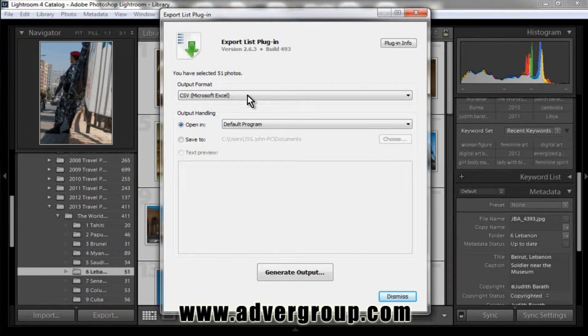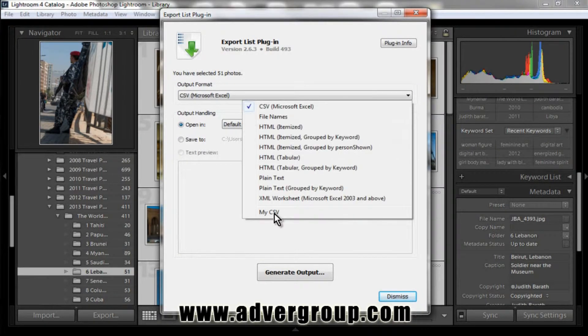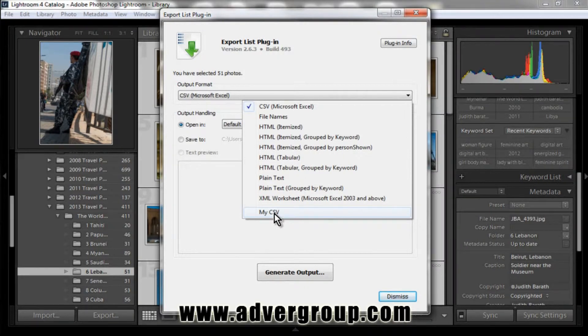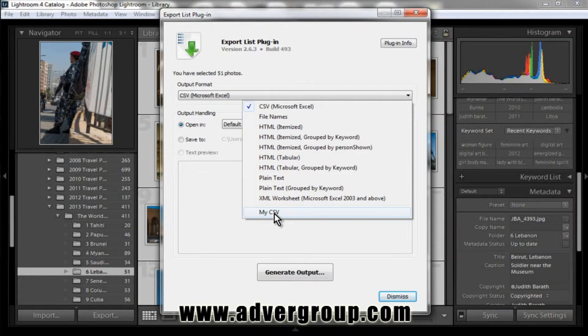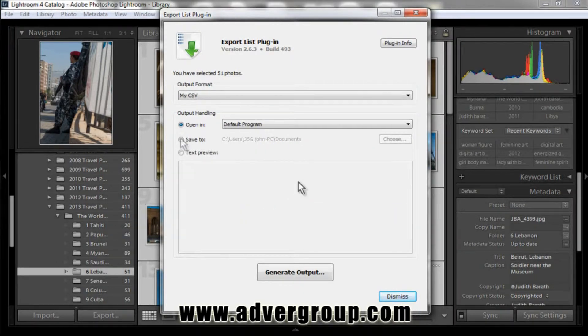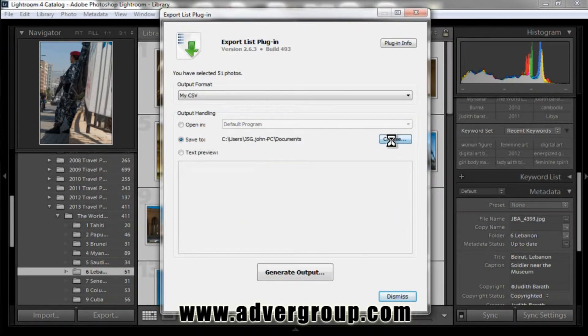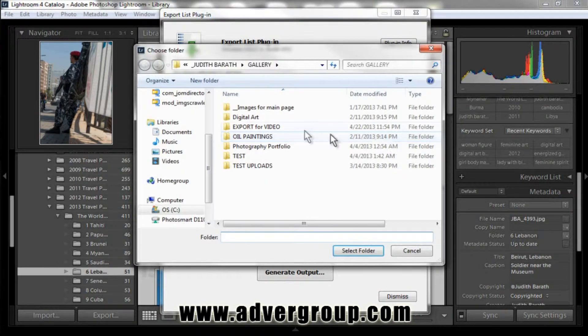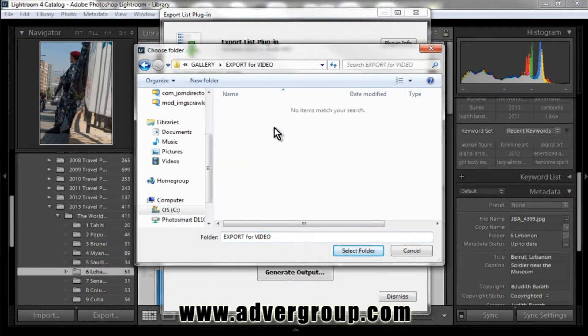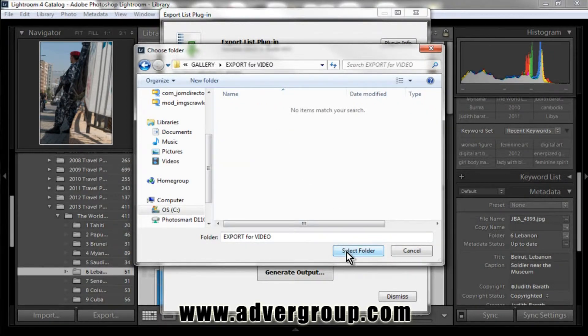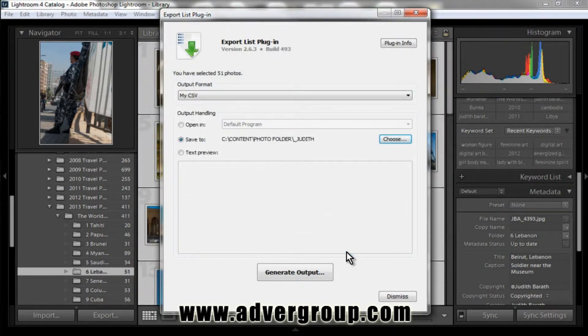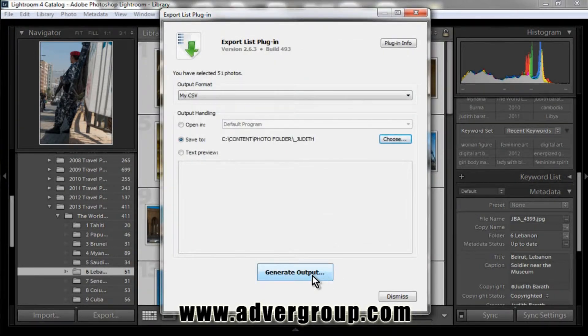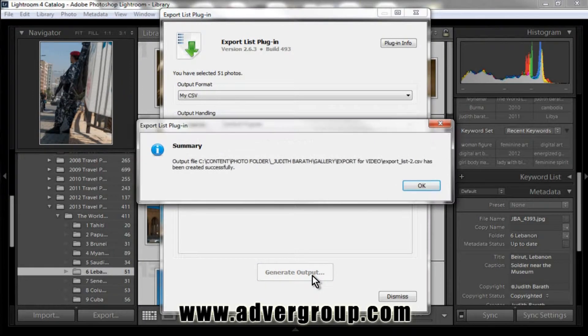Here, we're going to now select the format, the output format. In this case, we created our own custom template, so here I'm going to select my CSV. I'm going to tell it to save to a particular file. We're going to select the folder Export for Video, and now we can simply select Generate Output.